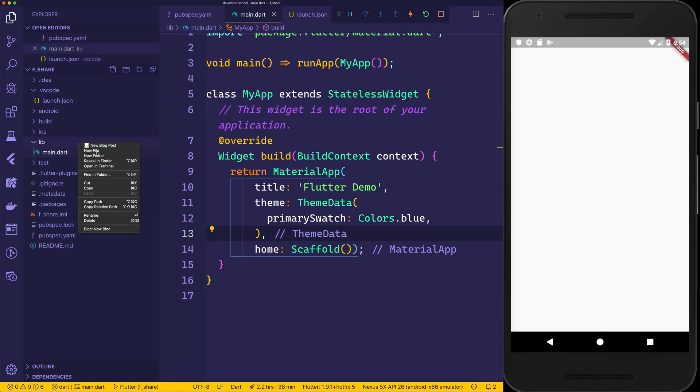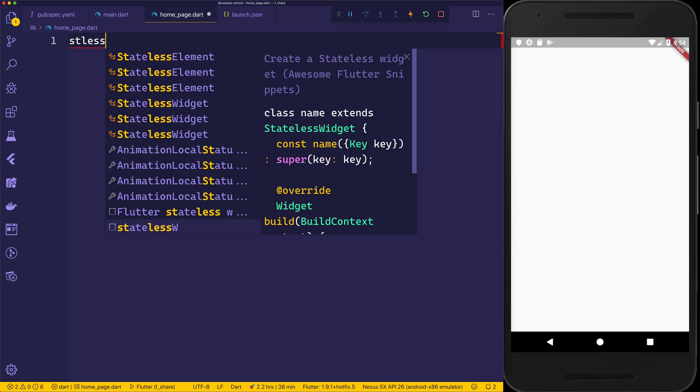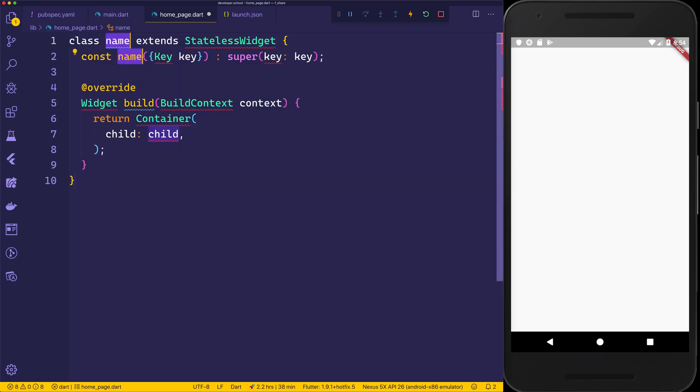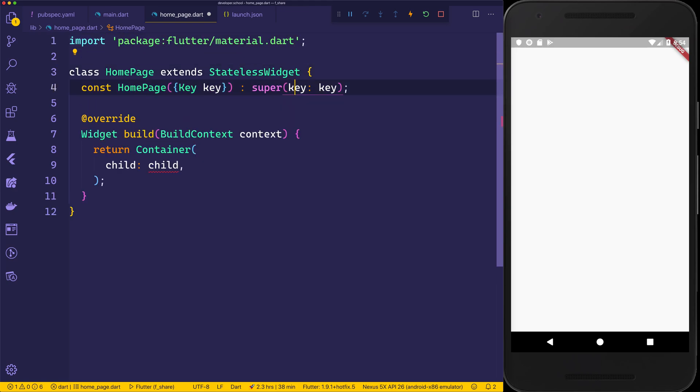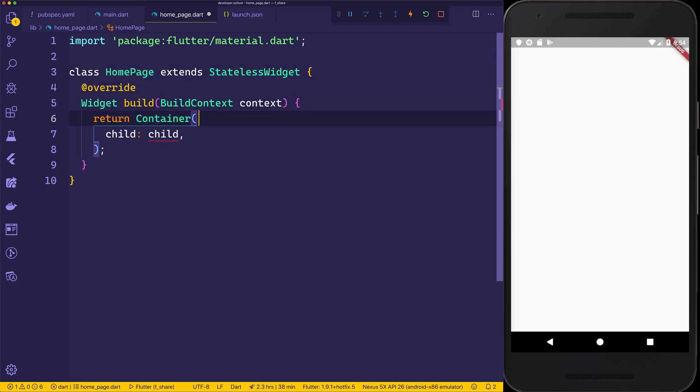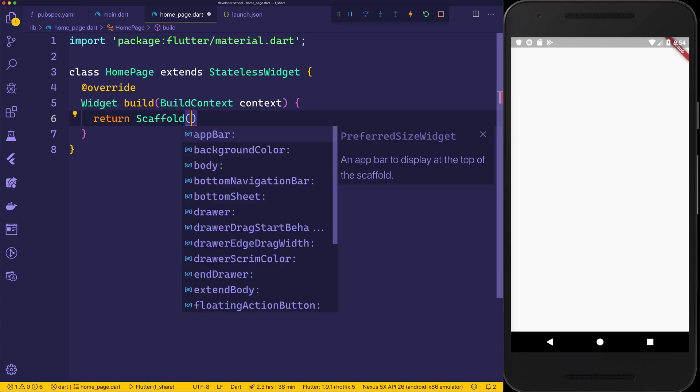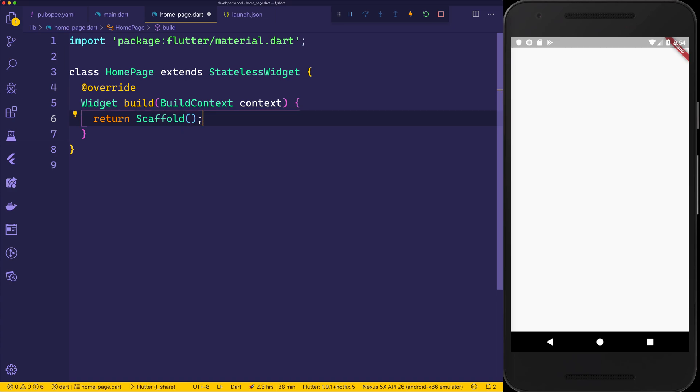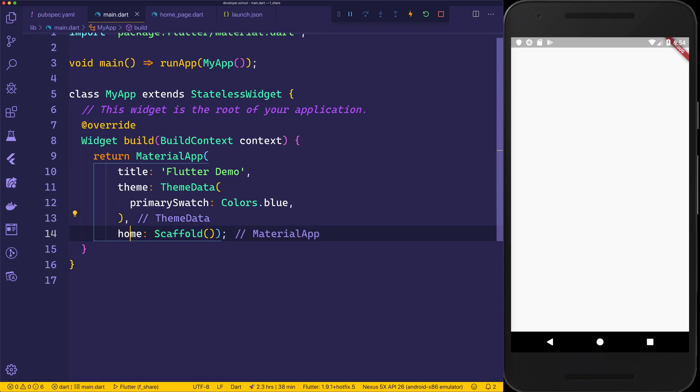I'm going to go and create a home page using home_page.dart. Inside of here, we'll have a stateless widget. The stateless widget will have the name of HomePage. We'll then use command dot to import the material library. We'll remove the constructor for now, and all we need to do here is return a scaffold. We can then go back to main.dart, replace the scaffold with the home page.